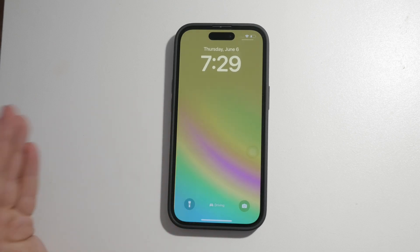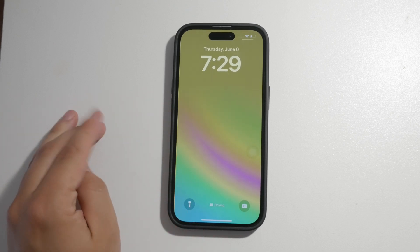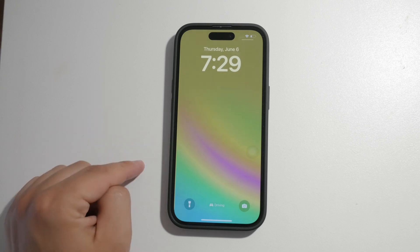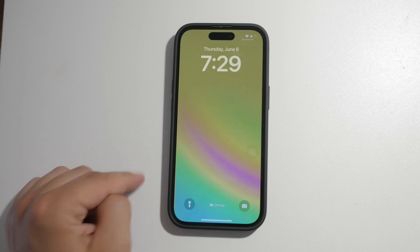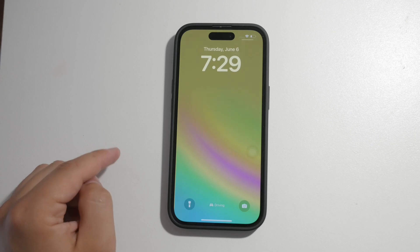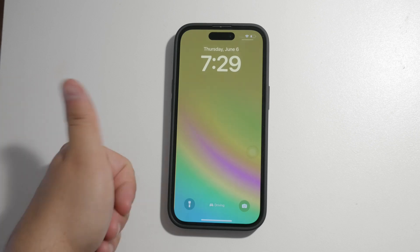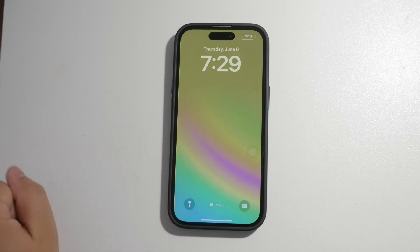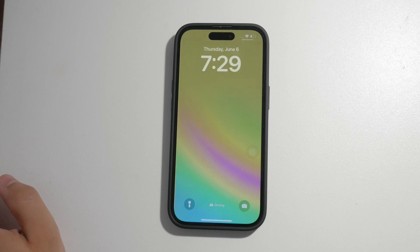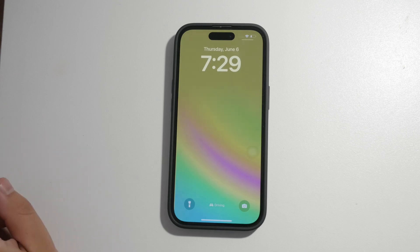Thank you for watching this video on whether you can disable the camera on the lock screen of your iPhone. I hope you found this information helpful. If you did, please give it a thumbs up and consider subscribing to Foxtechy for more tech tips and tutorials. Until next time, peace.